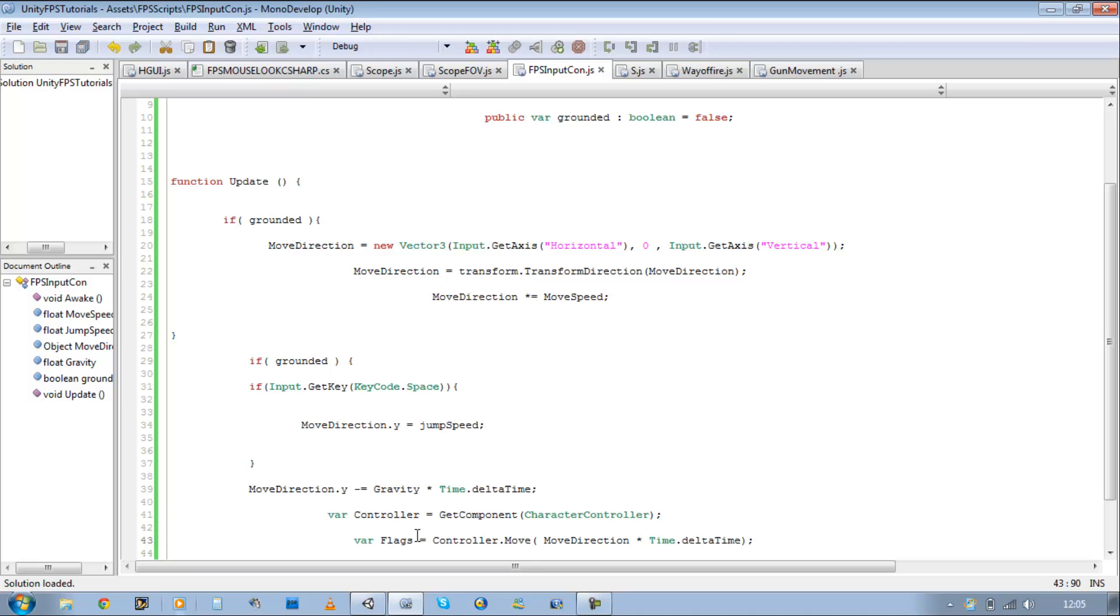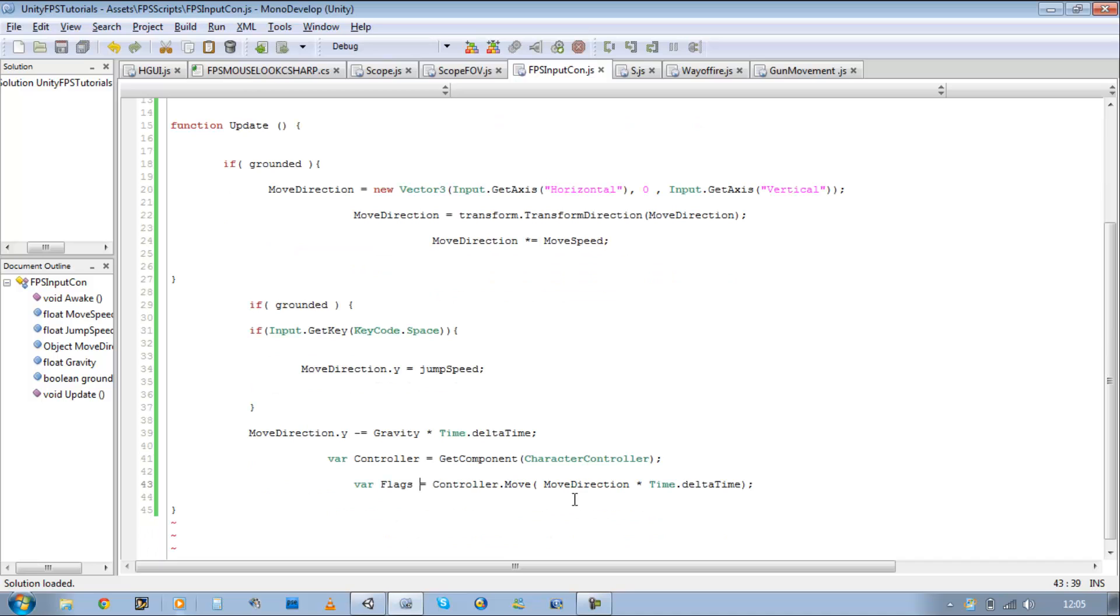Basically this line over here. It's creating an invisible flag underneath our character controller. And that flag is going to come in handy for our grounded. Basically it's going to check our position for us. So if we hit something below us, it's going to set the flag to true and then enable our boolean to true as well.